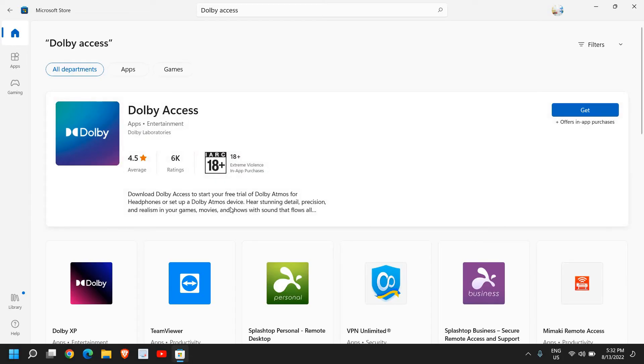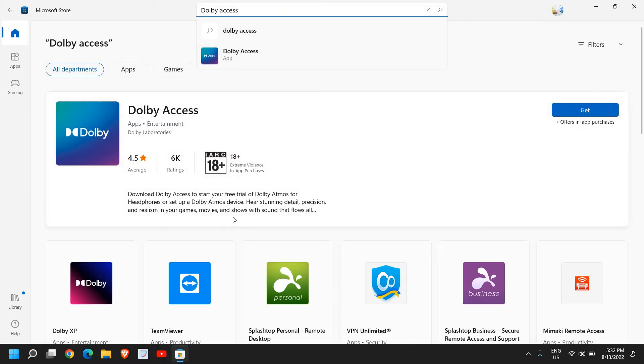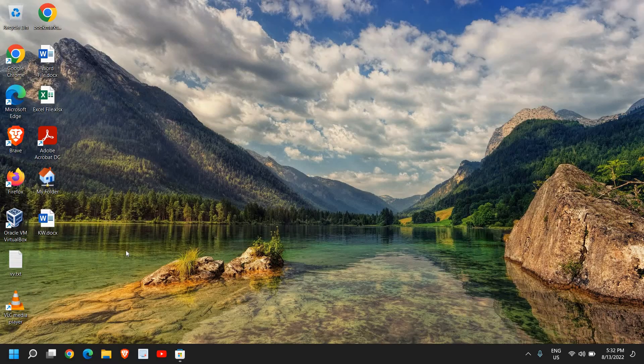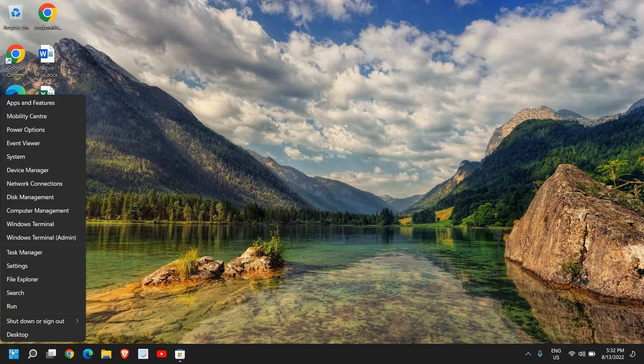Dolby Access to start your free trial for headphones or Dolby Atmos devices if you have, and you will see the realism in your games and movies, that's for sure. So these are the two apps which you can install, and then we can turn on the spatial sound on Windows 11 computer.